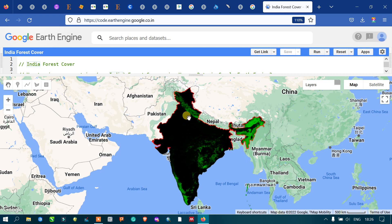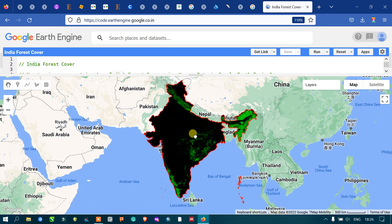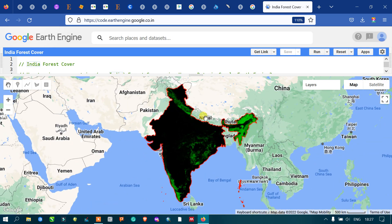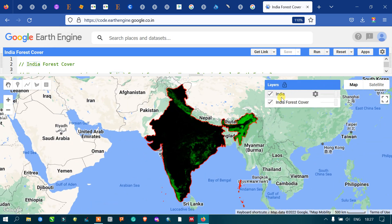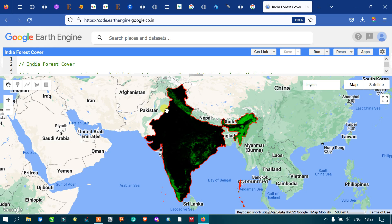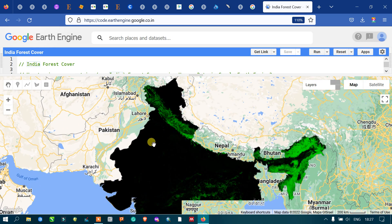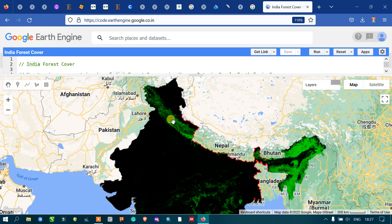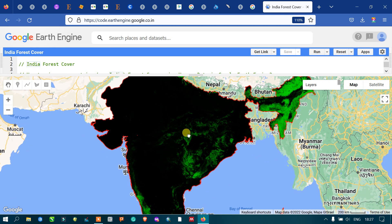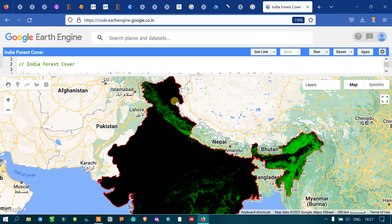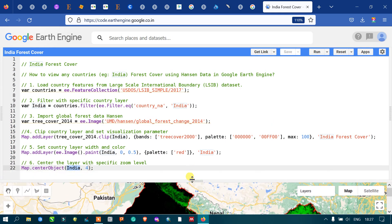Now we can view our study area's forest cover. We have two different layers: one layer referring to our country boundary layer called 'India', and the second layer referring to our forest cover layer called 'India Forest Cover'. We have two sets of colors — black indicates no forest area and green indicates forest areas. The boundary layer thickness is set to 0.5 with the color red.